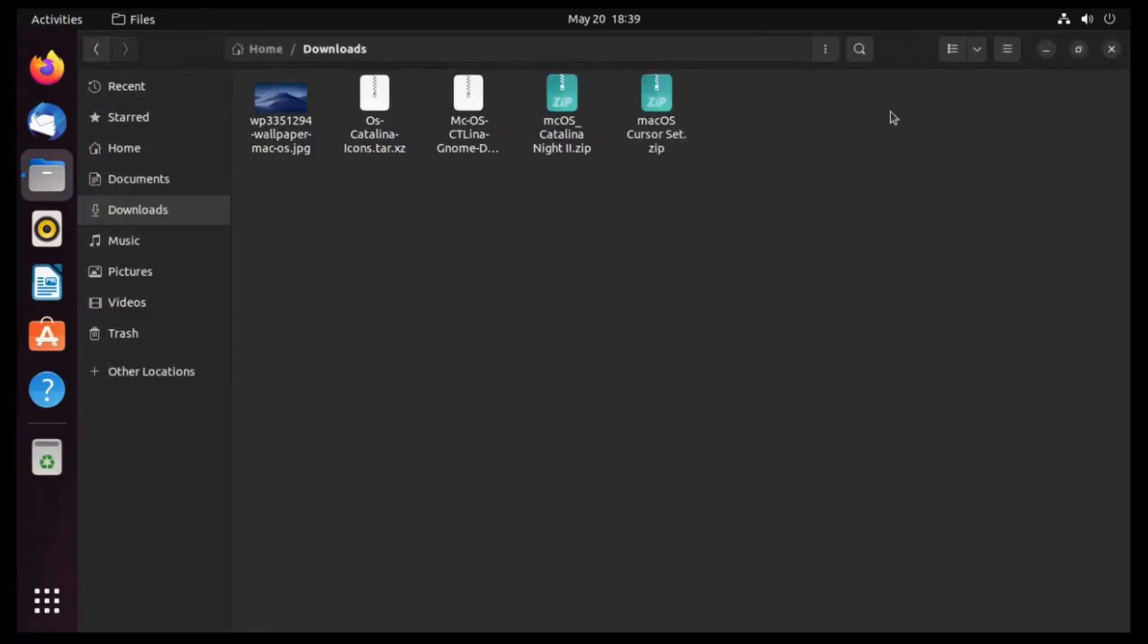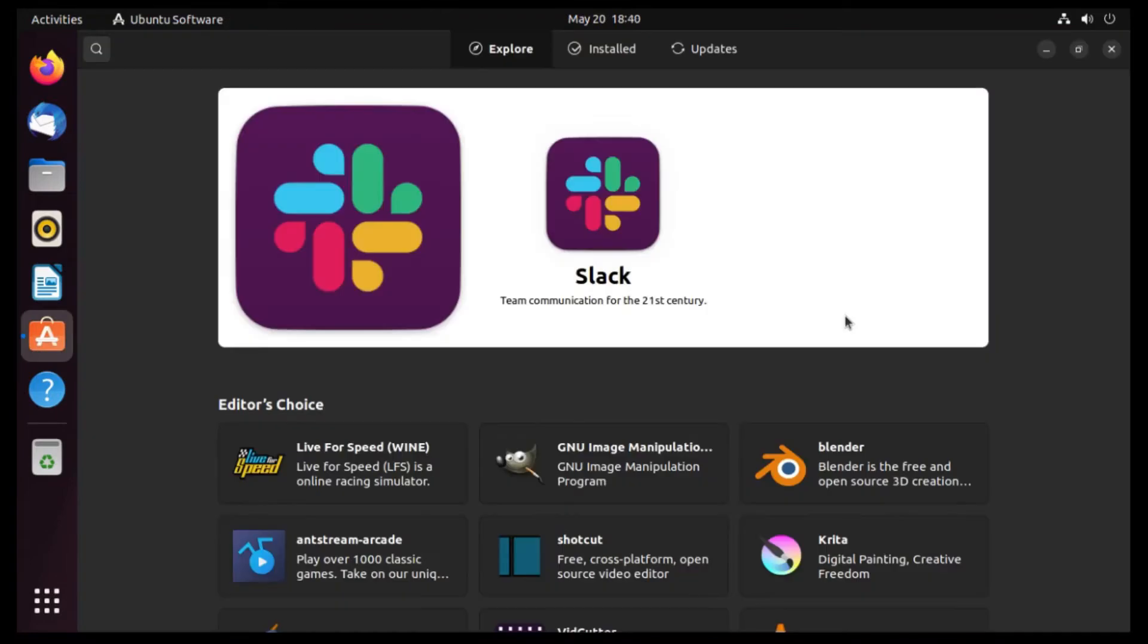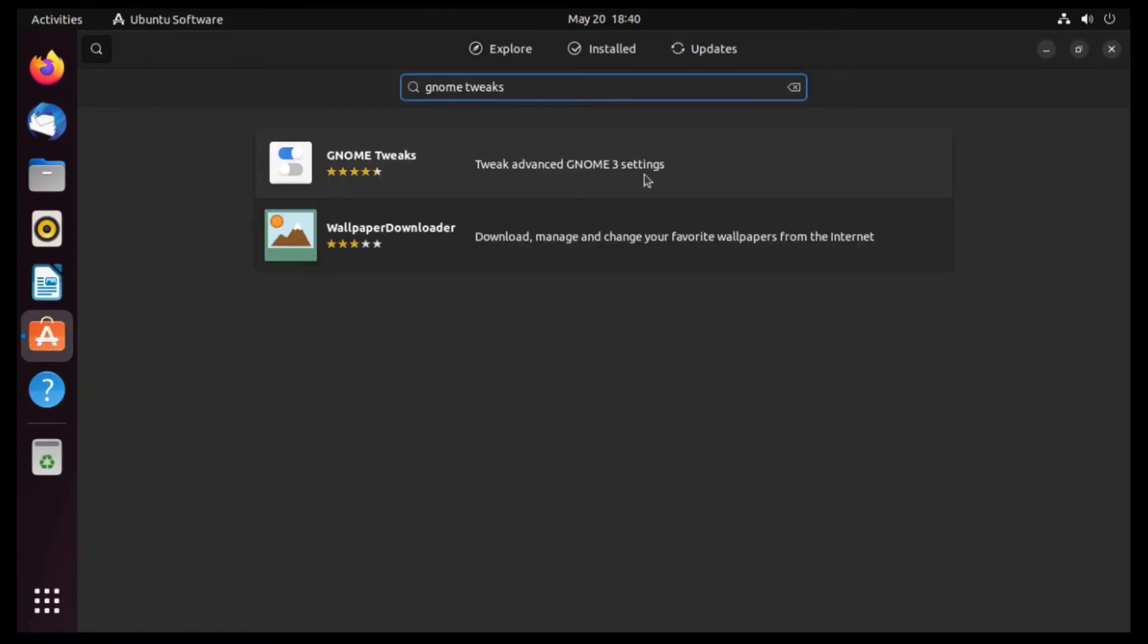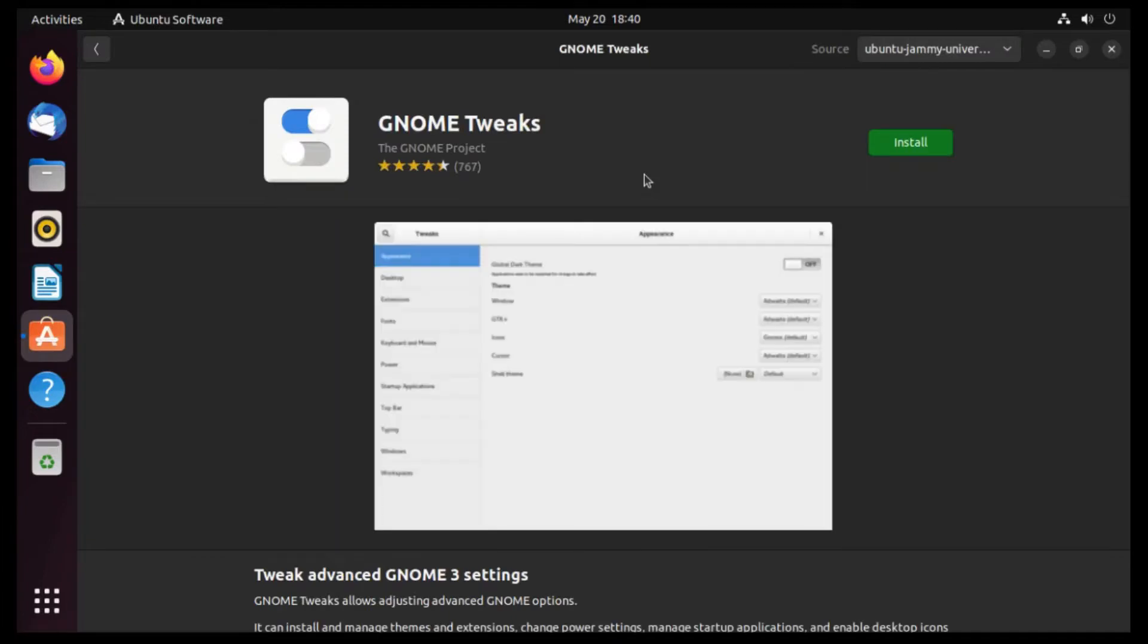Close out of this. And now we can close out of our file manager. And actually, what we're gonna do is go into Ubuntu software, and then we're gonna look for an app called Gnome Tweaks. And then Gnome Tweaks is right there, so we're gonna go get that. And then we're gonna click Install.